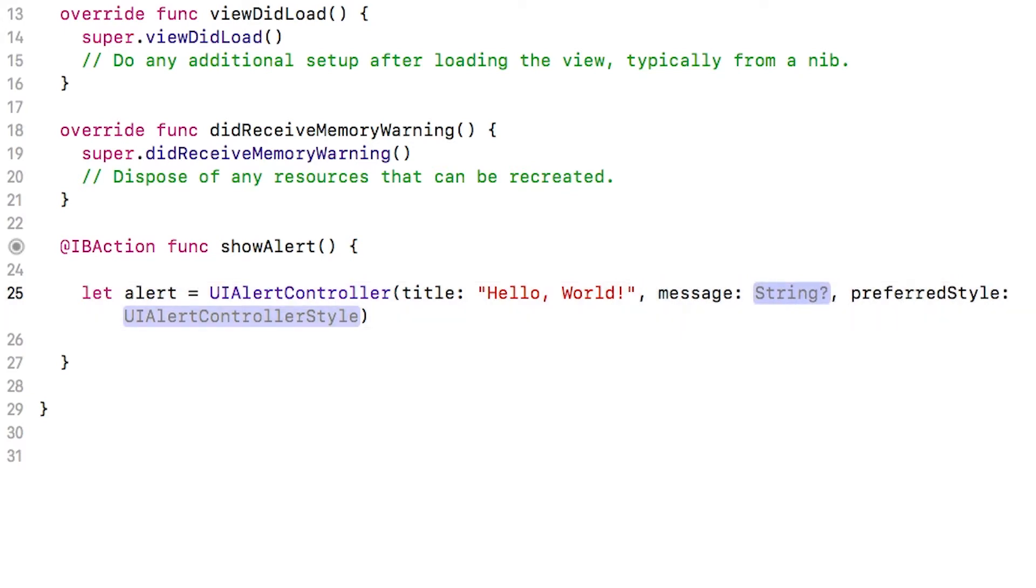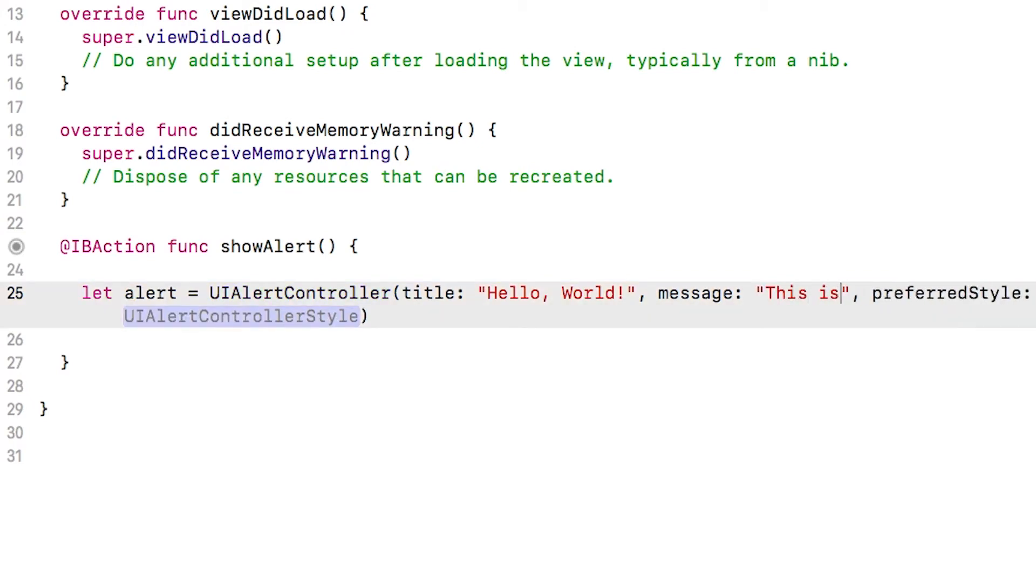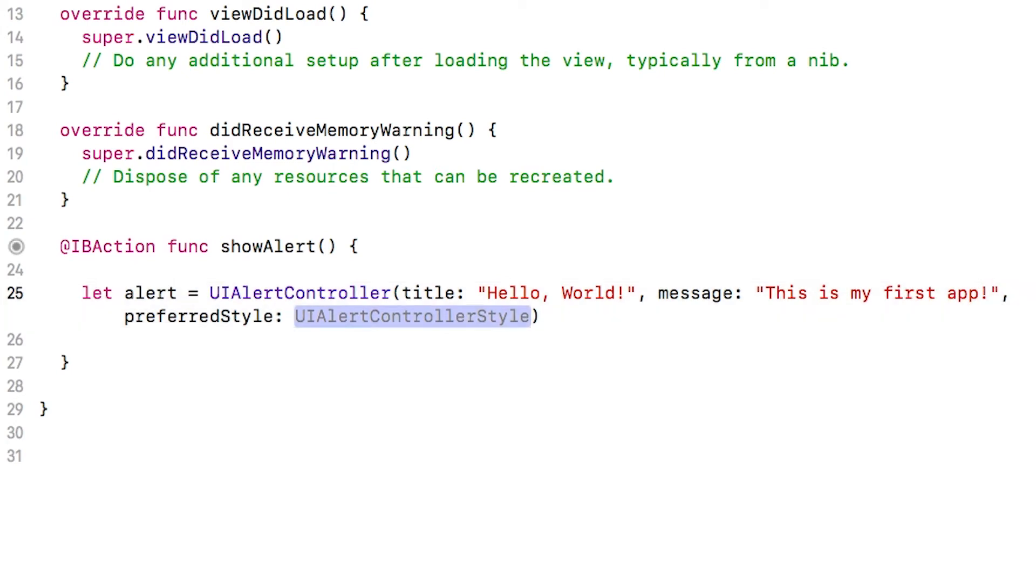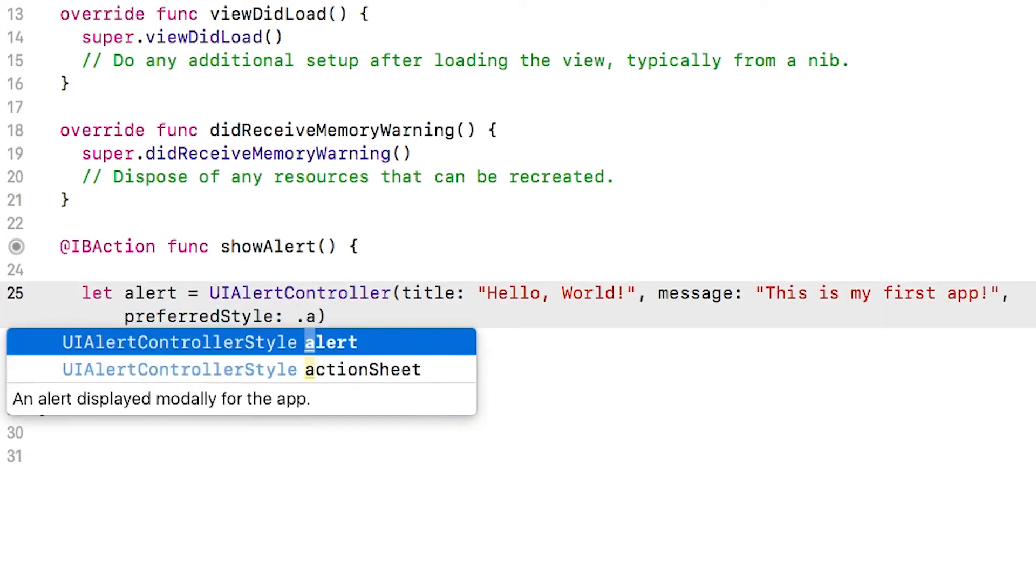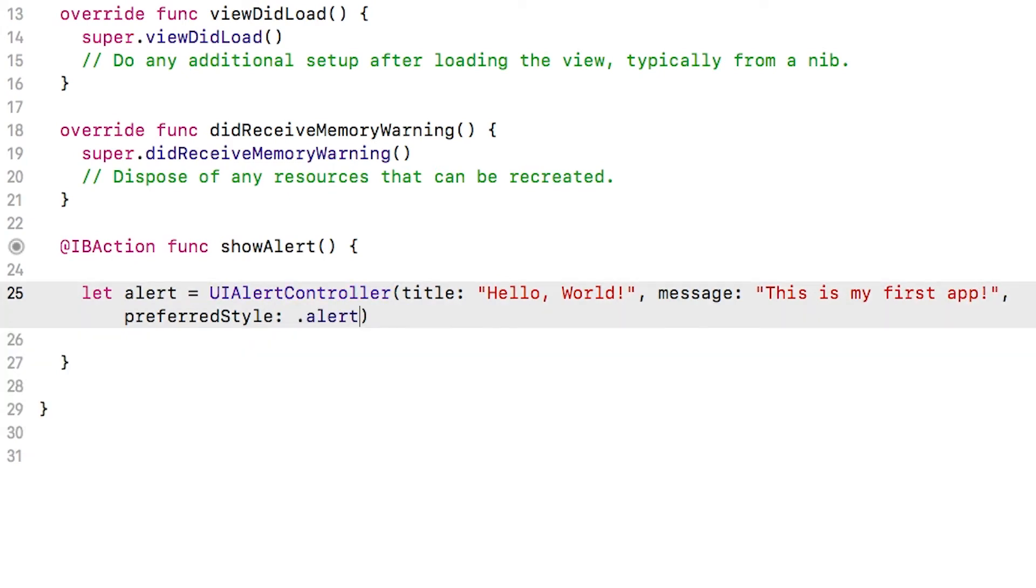Now if I hit tab, it automatically moves to the next gray placeholder item to fill in, which is the message to show up in the view controller. And I'm going to put in, this is my first app. Hit tab again, and I can fill in the preferred style of the alert, which I'm just going to set to dot alert.